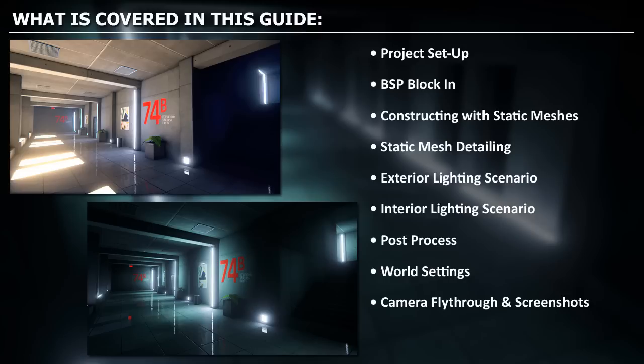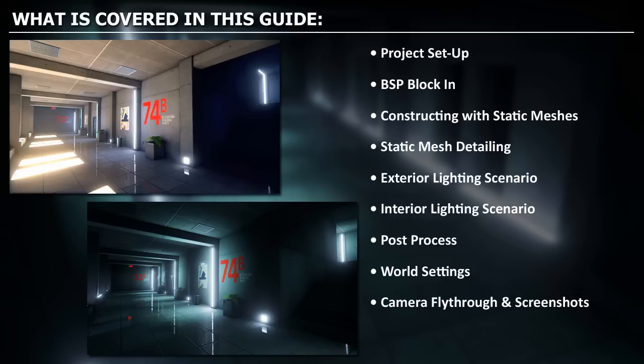We'll finish everything up with a camera fly-through and taking screenshots. You will essentially learn everything you need to know to construct an environment from an idea using a set of provided static meshes and cover the entire workflow from beginning to end. In the end you will have an environment that you'll be able to show off with a video fly-through and screenshots.